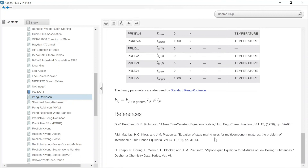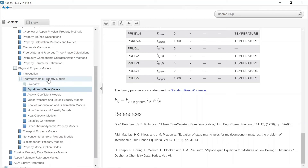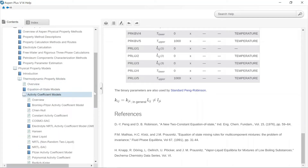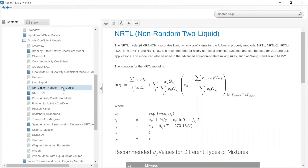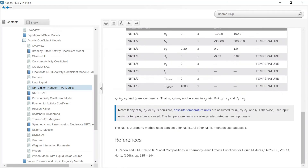At the very bottom of the Peng-Robinson page you can also notice the literature references for that equation. Similarly, if you are interested in activity models — for instance the NRTL model — this is the mathematical relationship for the NRTL model to determine the activity coefficient gamma-i. Here are the parameters and coefficients for the NRTL model equation, and at the very bottom of the page you can also notice the literature reference for this equation.